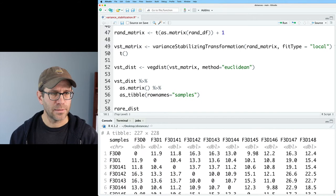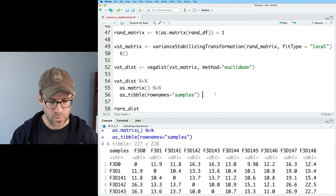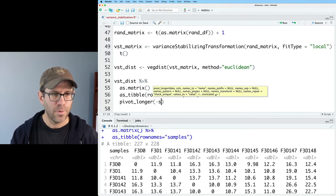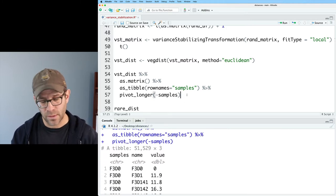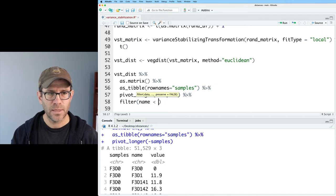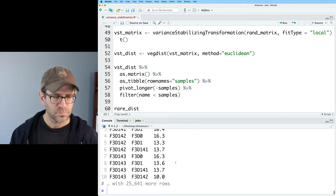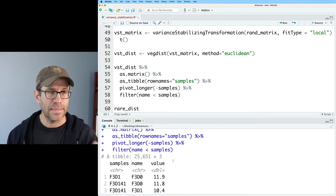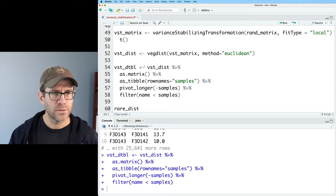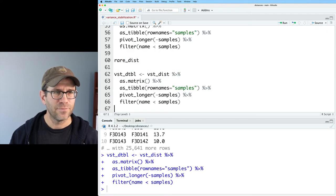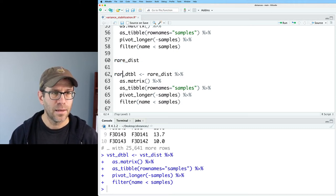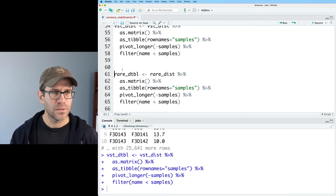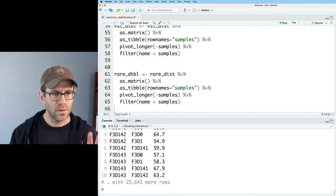The output of vegdist is a distance object, so we can turn that into a matrix with as.matrix, then turn that into a tibble with as_tibble. My row names are going to be my samples. I've got a column with samples and my square matrix off to the right. I'm going to pivot this longer for everything but samples, so now I've got my three column data frame. I only want one triangle, so I'll filter name less than samples. Now I've got my tidy version of the VST distance. I'll call this VST DTBL and repeat this for my rare dist.